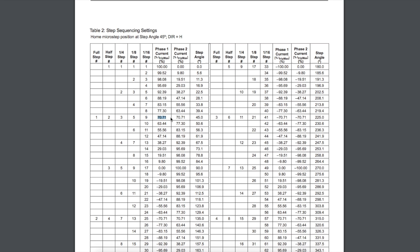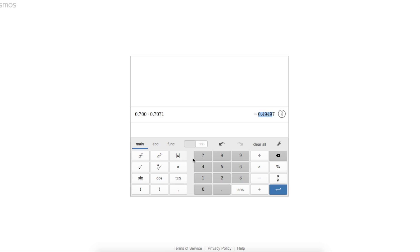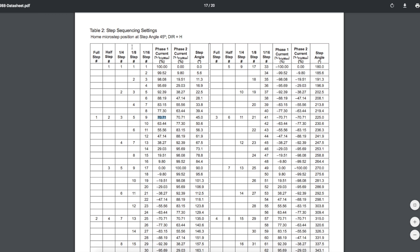70.71% of my 700 milliamps means I hook up the ammeter in line with either coil and I'm looking for about 495 milliamps. When I have the potentiometer set to give me this current reading, then I know I'm safe if I switch over to any of these microstepping modes and I reach 100% of my current limit, 700 milliamps.